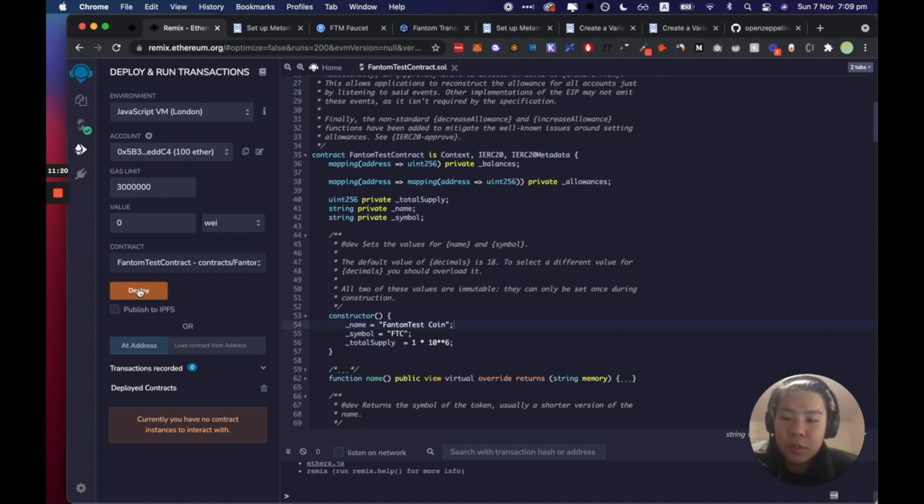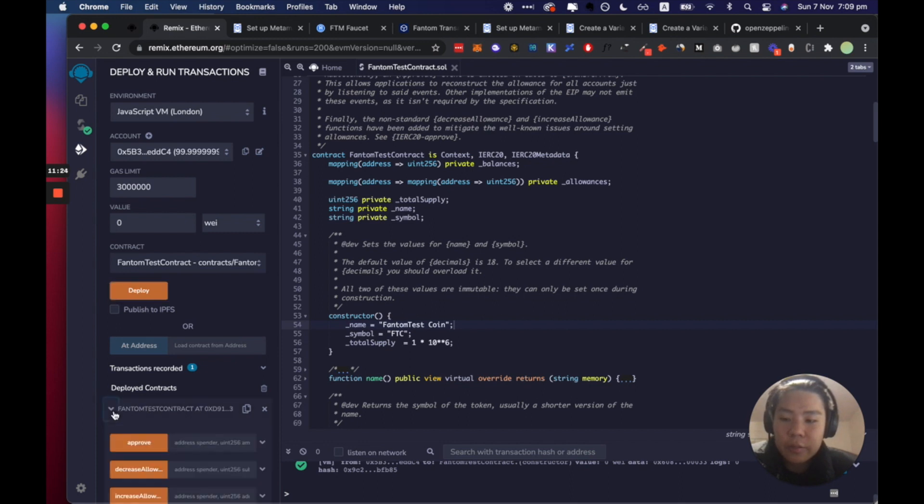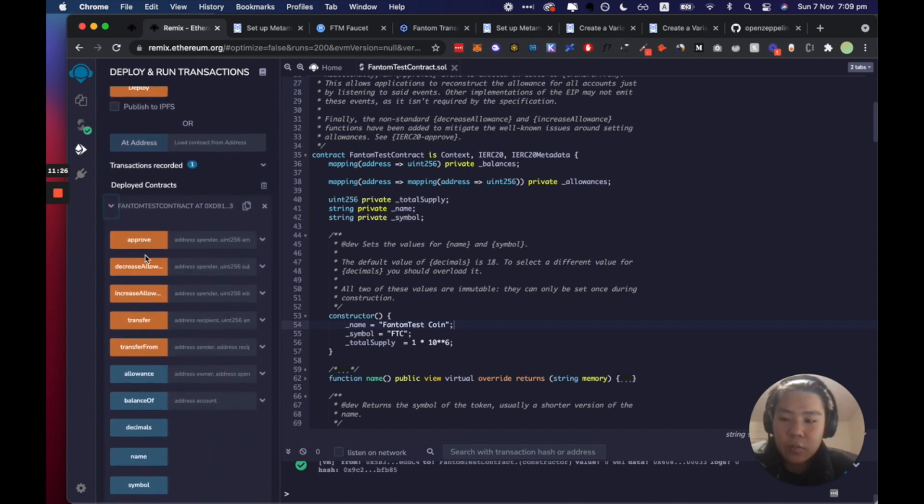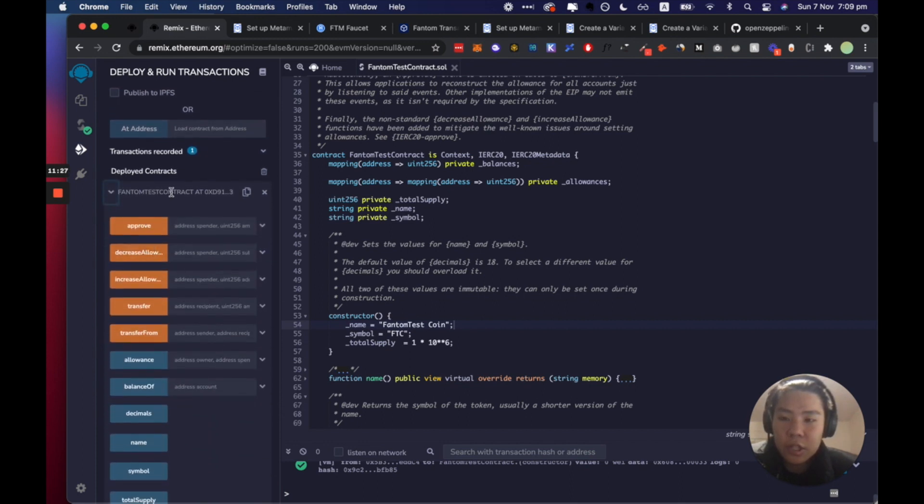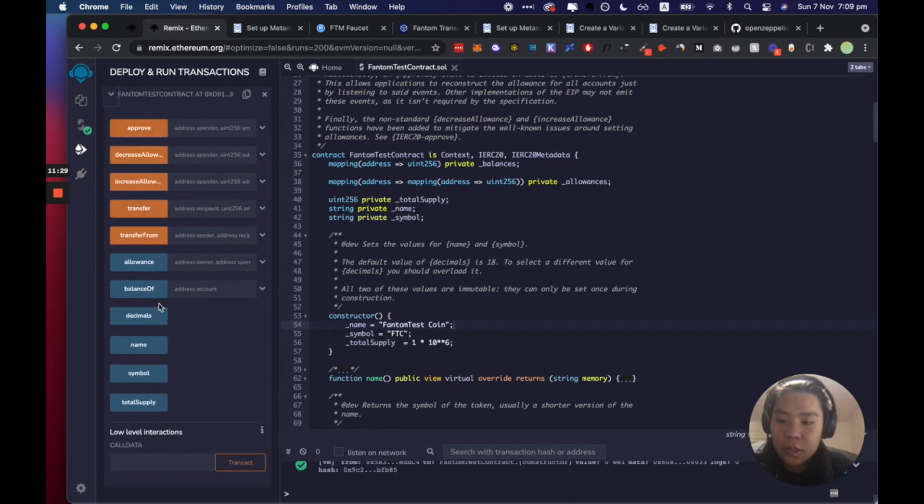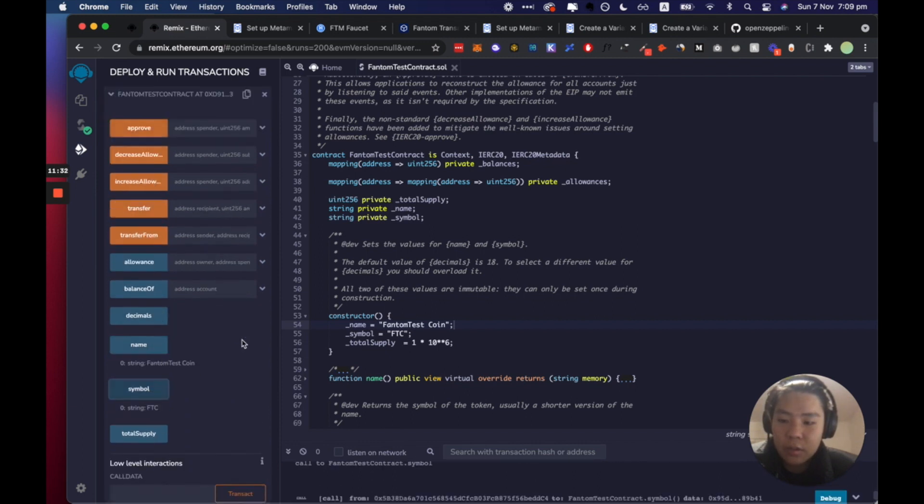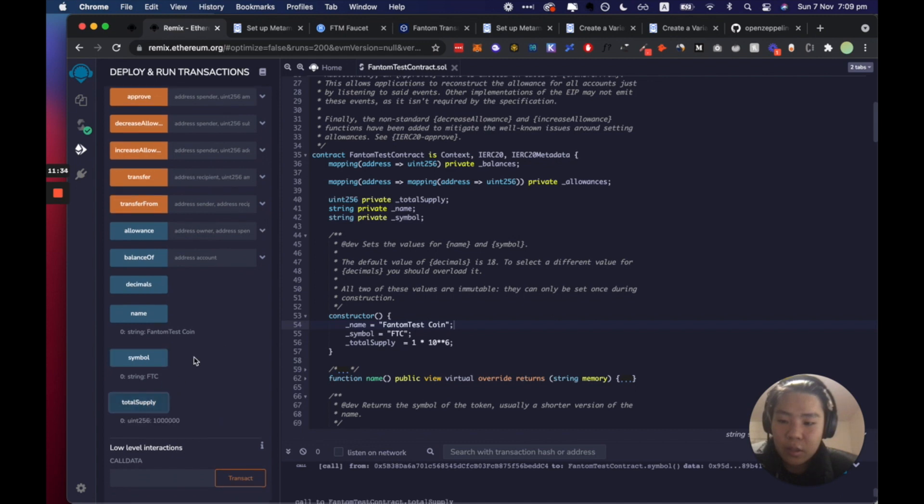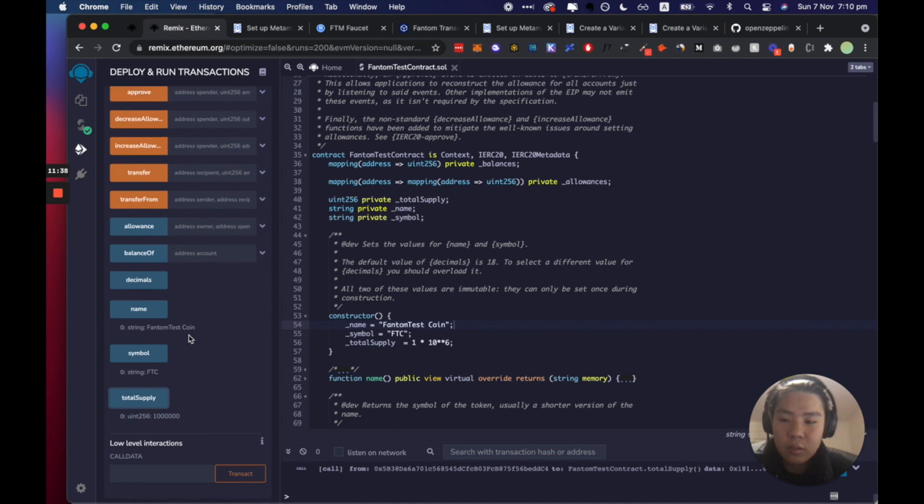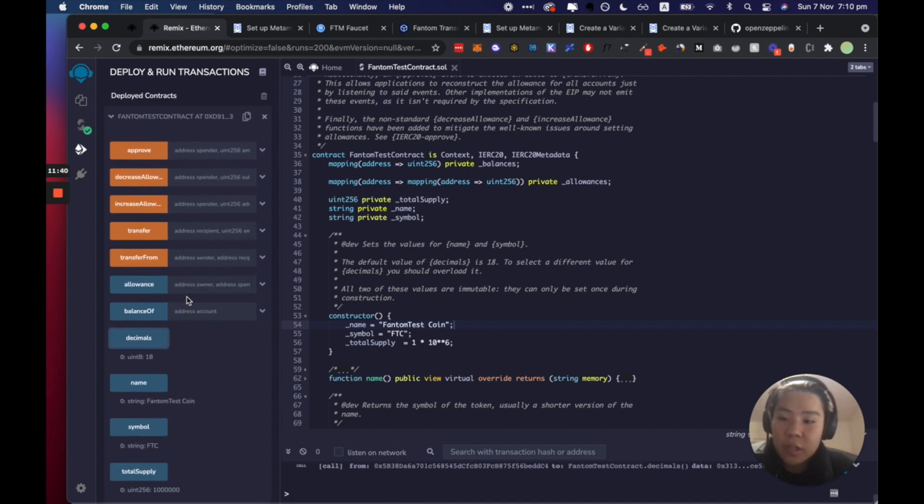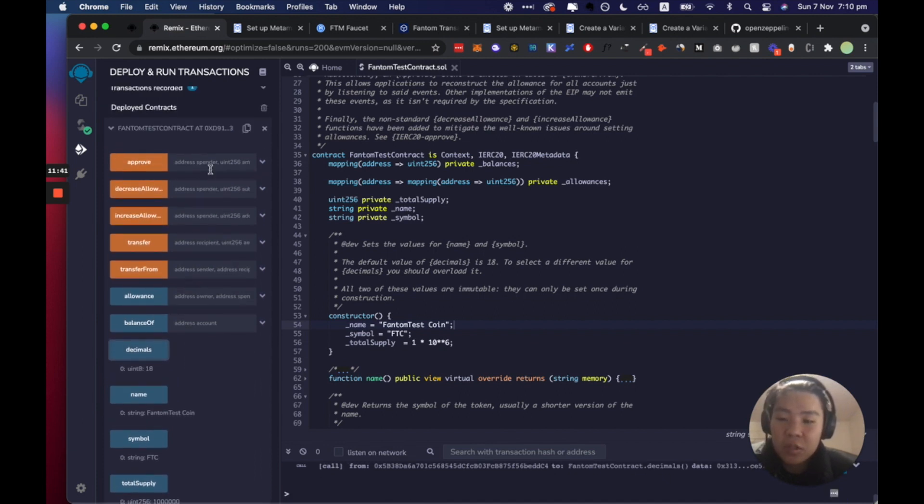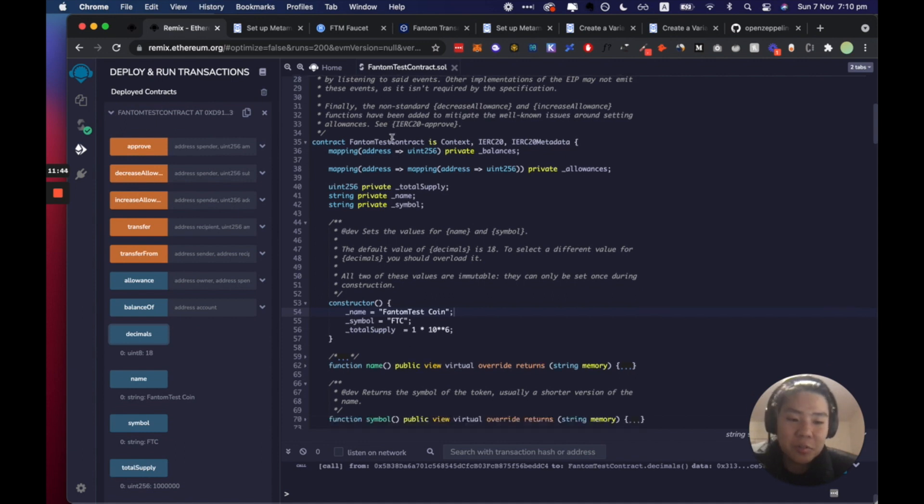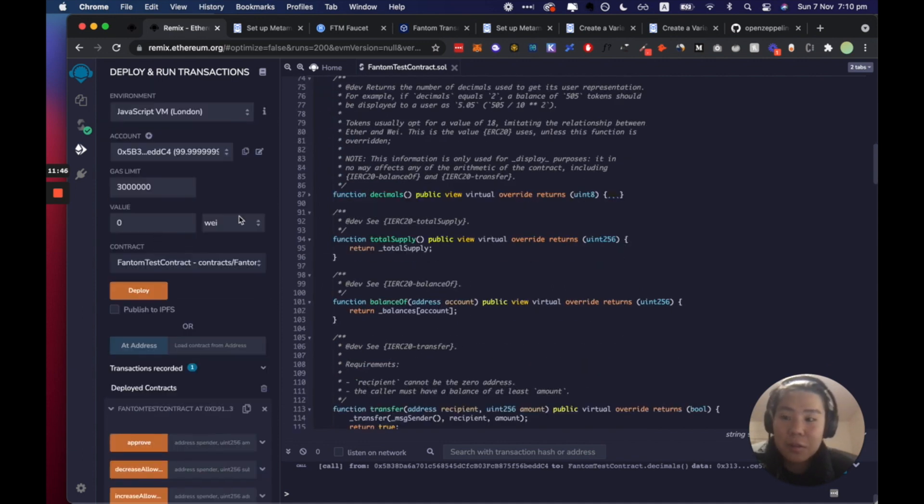And on the left hand side we can interact with the transaction. So let's just say the name should be Fantom test coin, the symbol is FTC and total supply should be a million so 10 to the 6 zeros, the decimals 18. So this is pretty much a very basic ERC-20 contract. You deployed it to this fake network here.